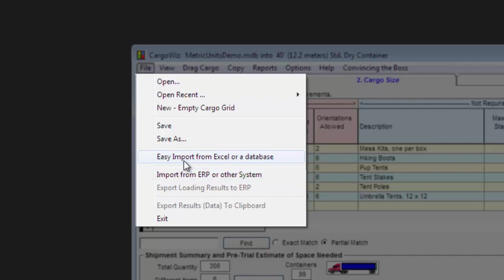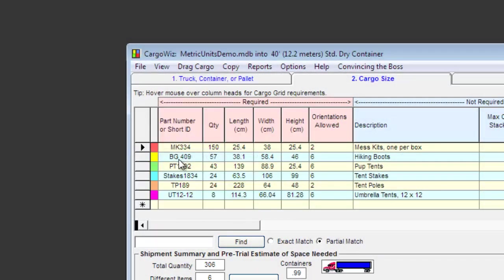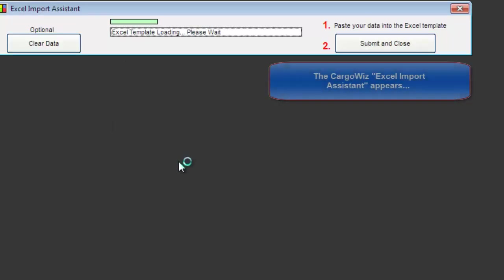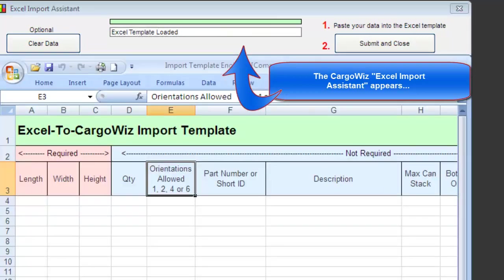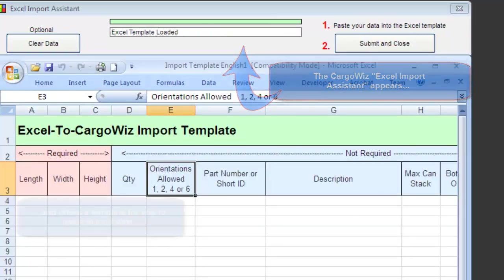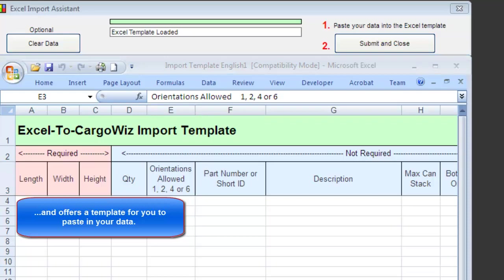On the menu, select Easy Import from Excel or a database. The CargoWiz Excel Import Assistant appears, and also presents an Excel template for you to paste in your data.